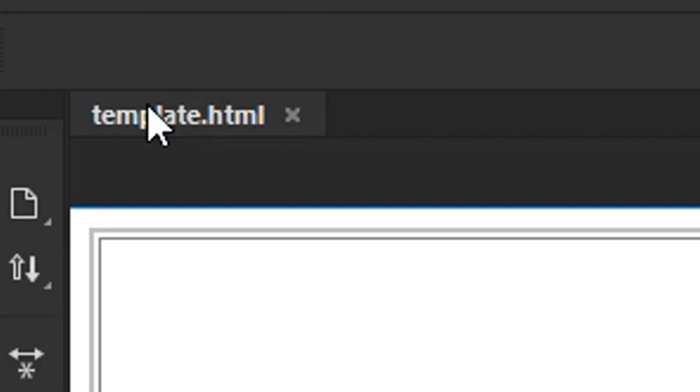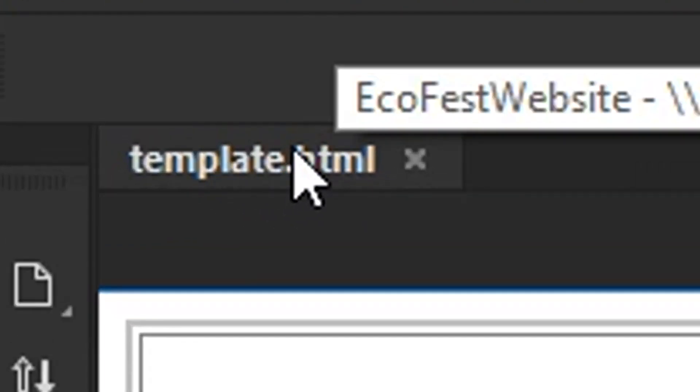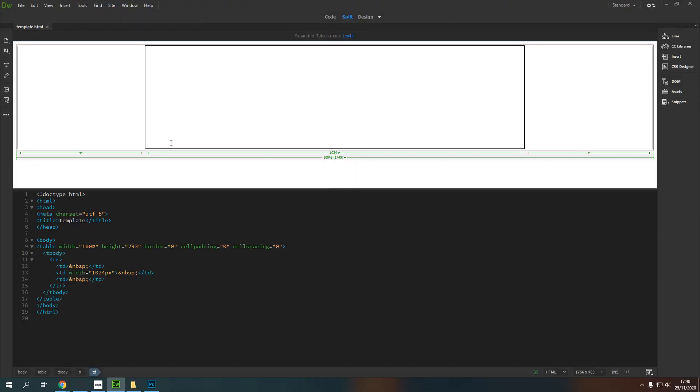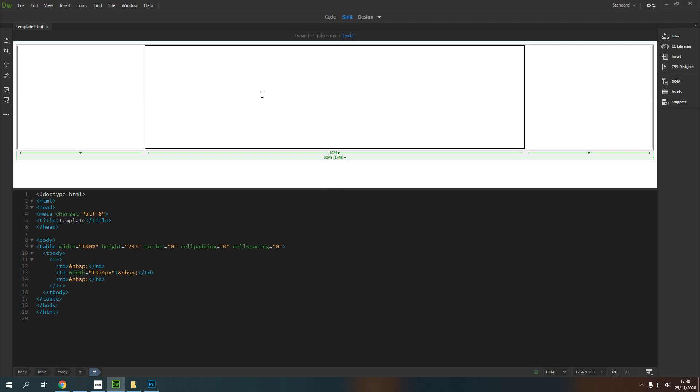So now I've got template.html in the top instead of Untitled 1 and that star has gone away because I've saved the most recent changes. Next time I make an edit you will notice a little star appear back up here. That's because we have unsaved changes.